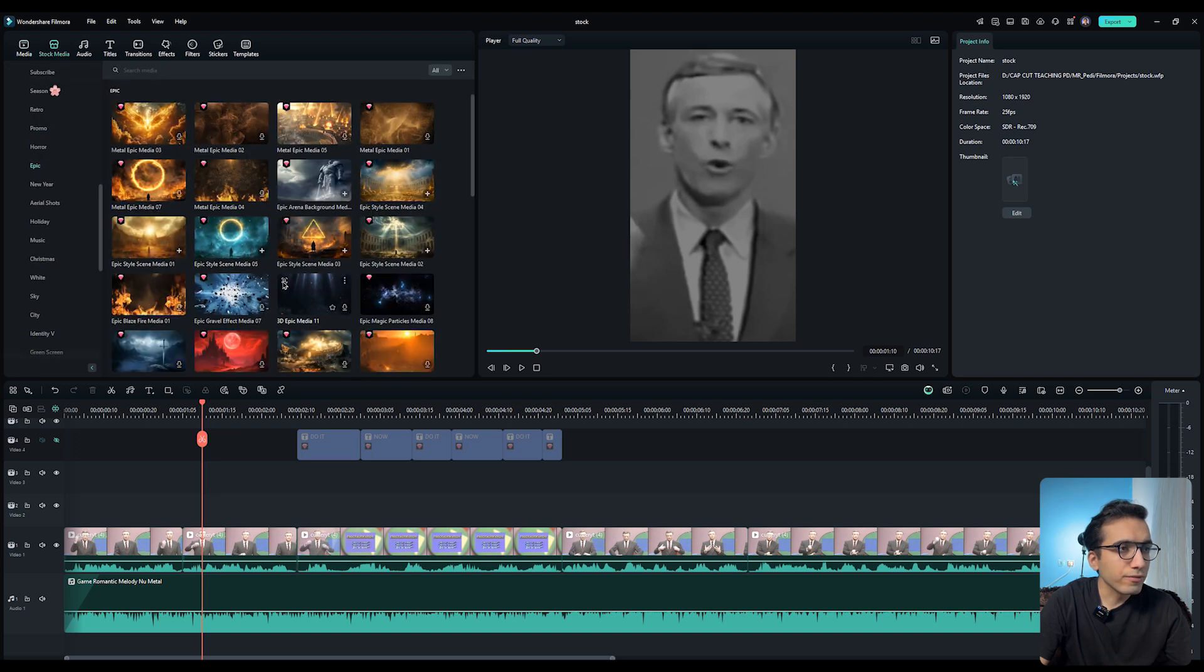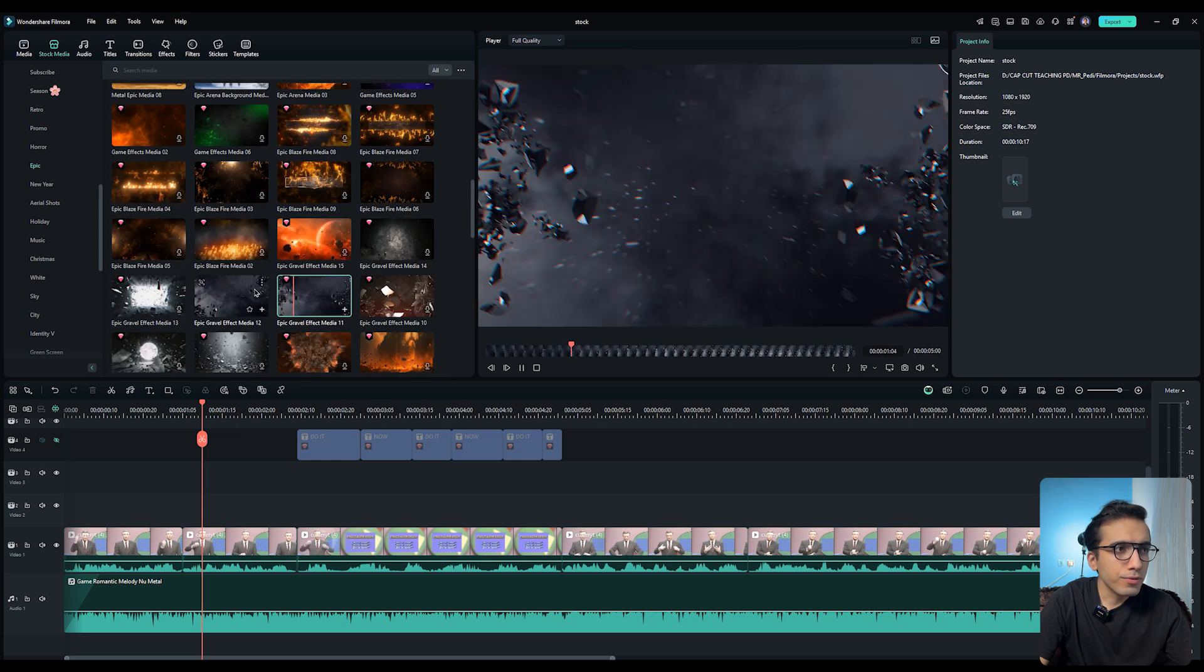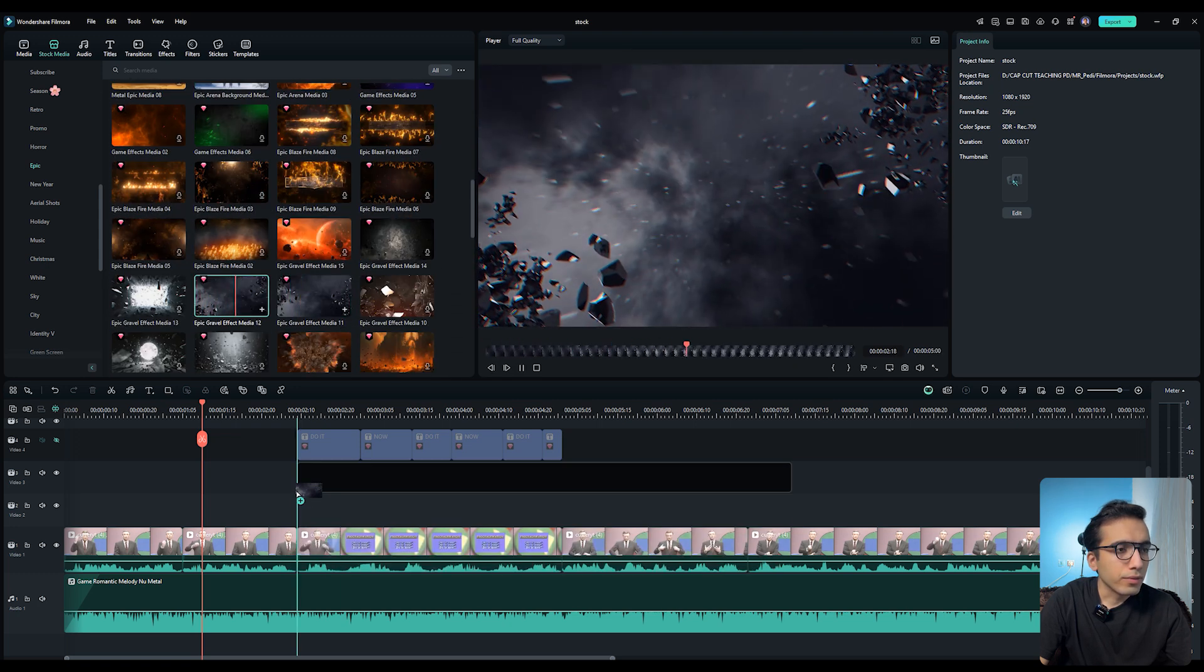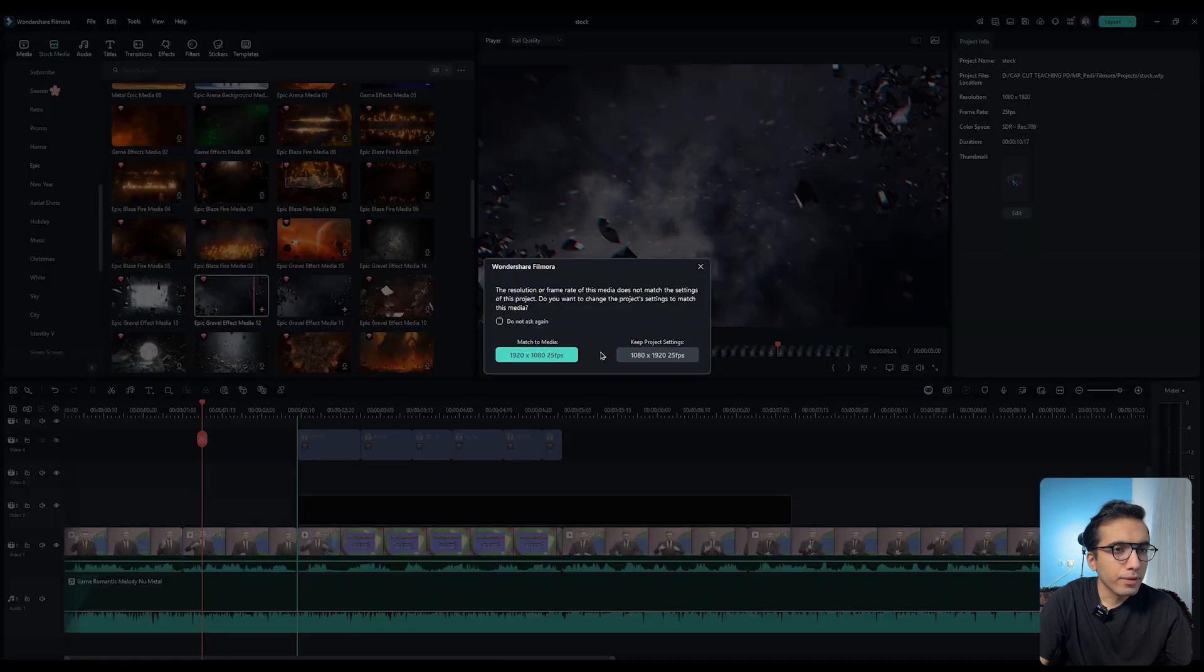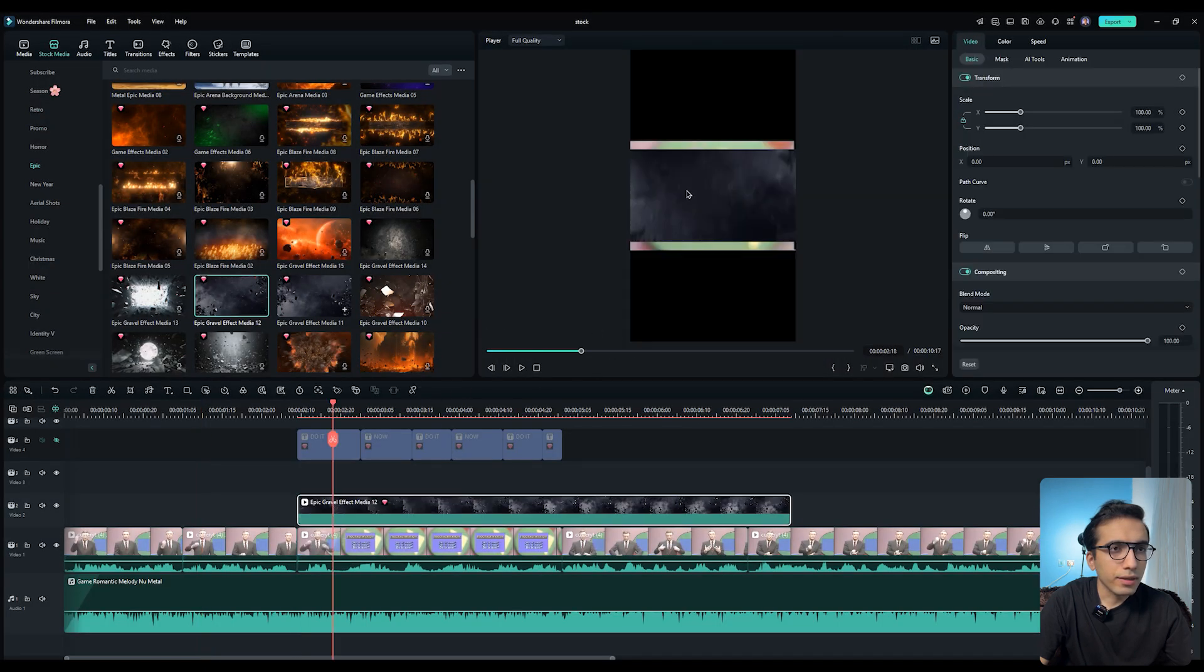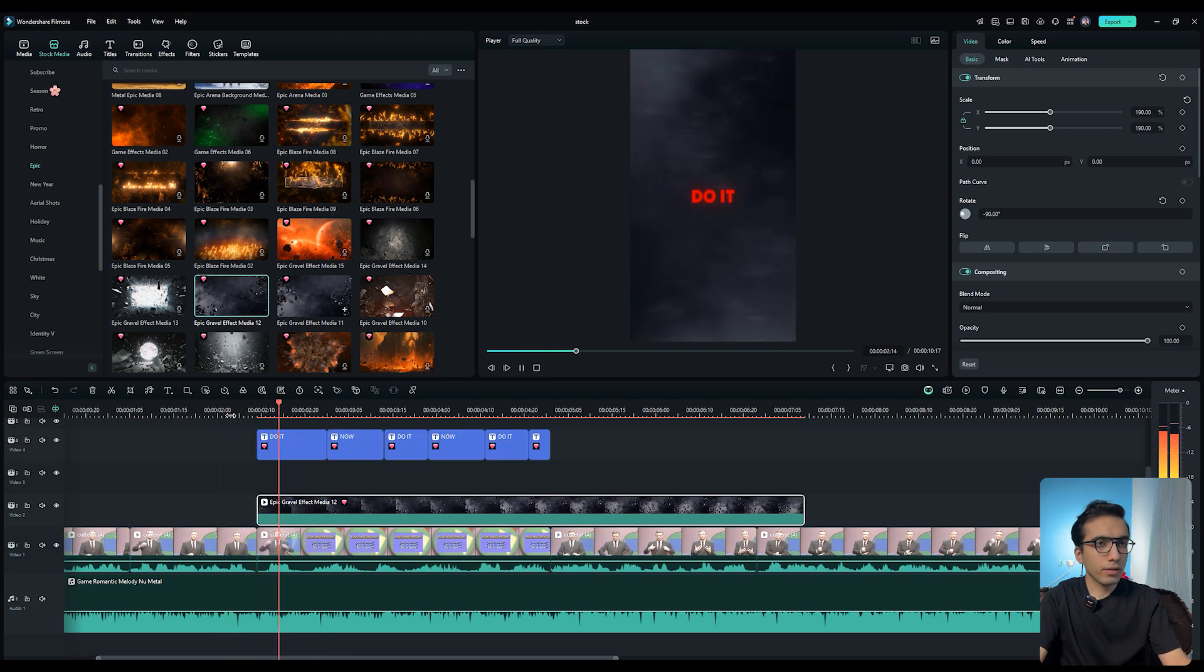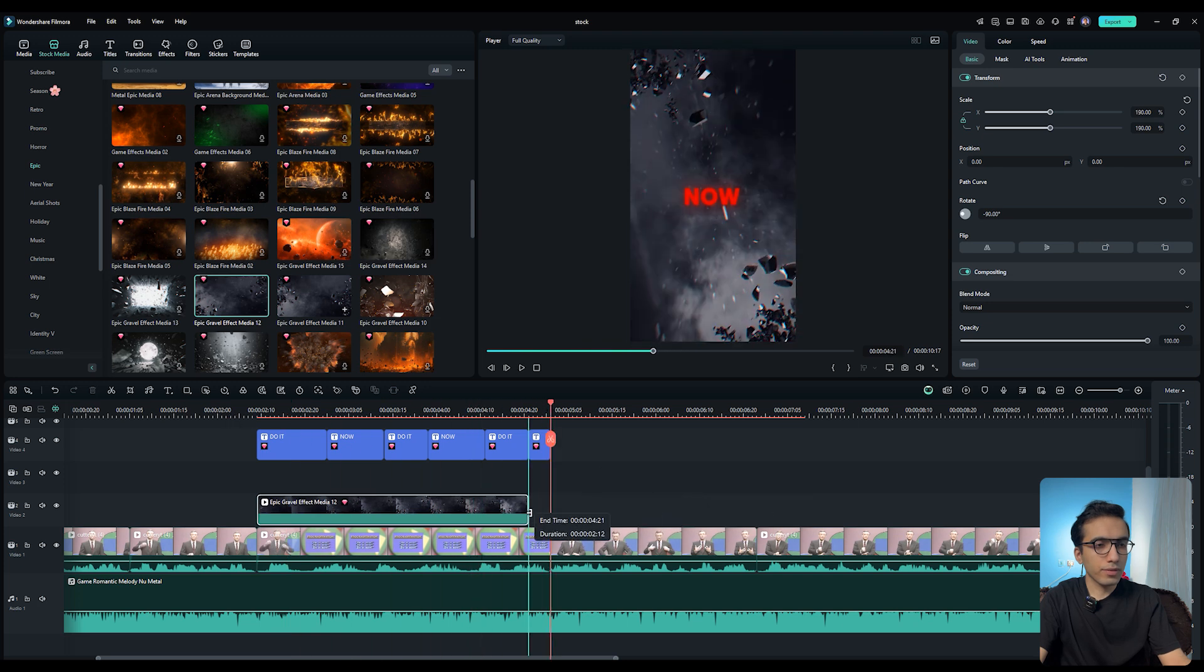So go to the stock media tab and scroll down a bit. On the epic tab, we have some cool shots. So let's use some of them. I used this one before. Yeah, I think this is good. So import it to a timeline and choose a key project settings. Then select the layer and rotate it. Then scale it. And let me enable my text layer. Do it now. Do it now. See, it's very cool.